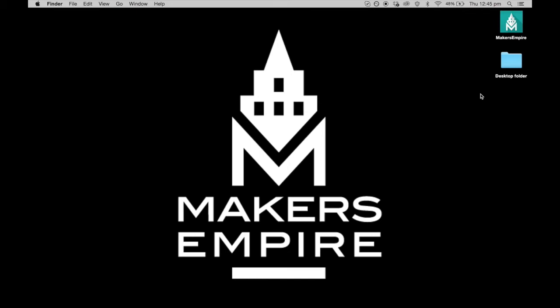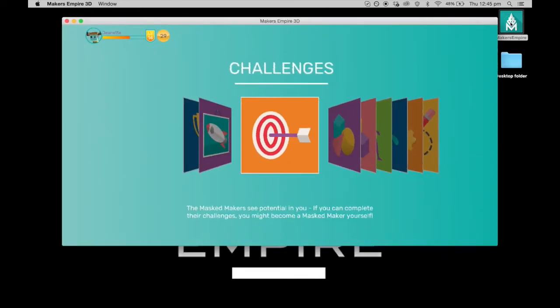This video will show you a demonstration of the Makers Empire 3D Design software. I'll go ahead and open up the 3D Design software app.